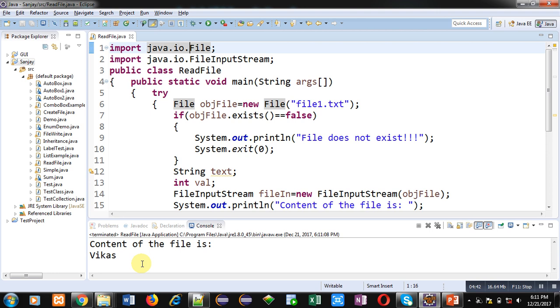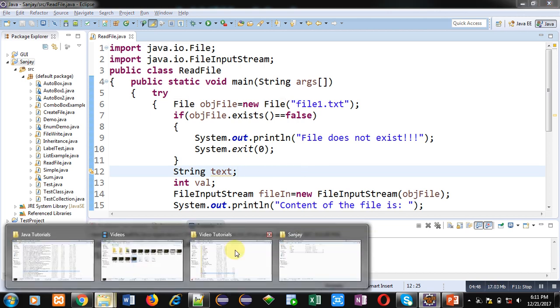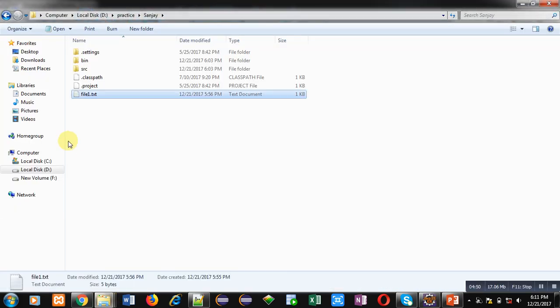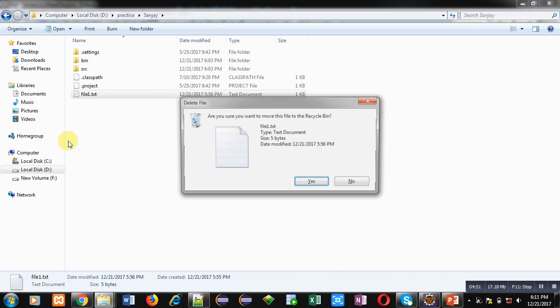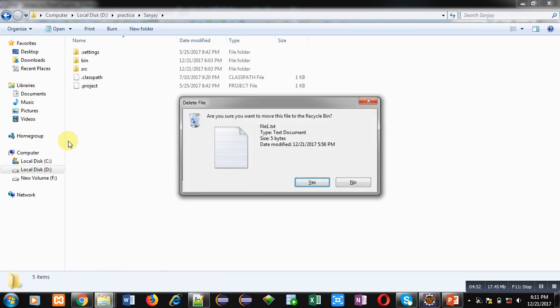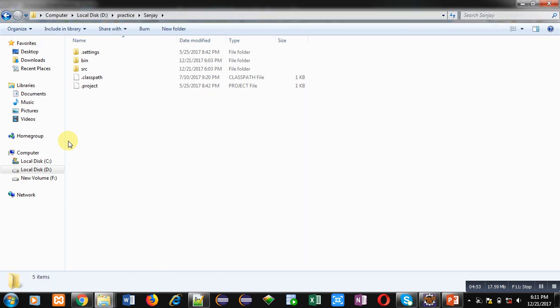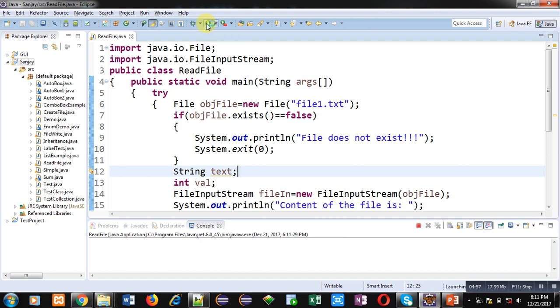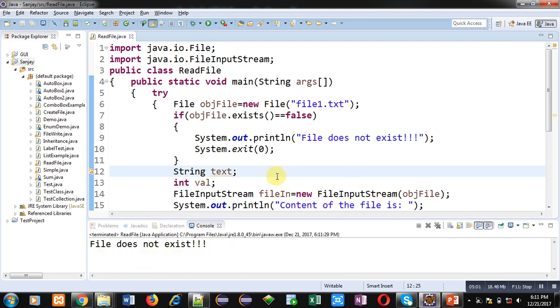Now I am deleting that file. This file is deleted right now. Now again I am executing the code. You can see the output: file does not exist.